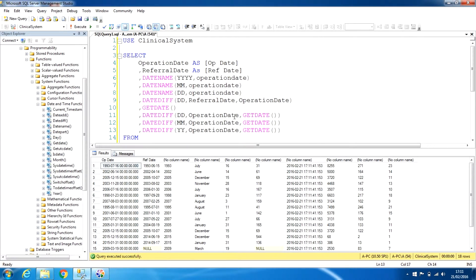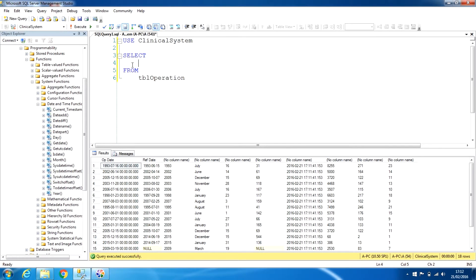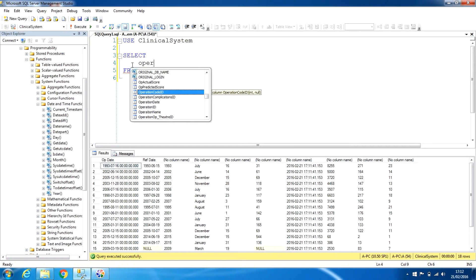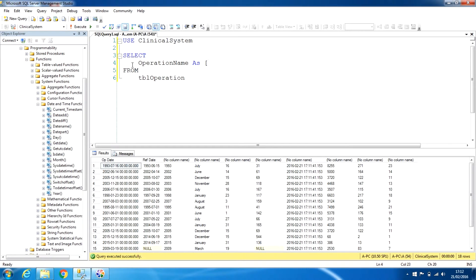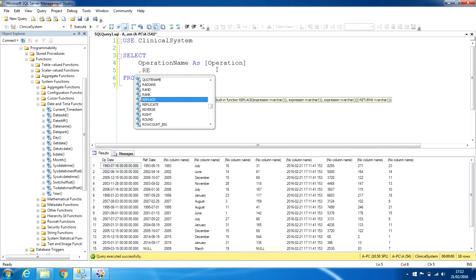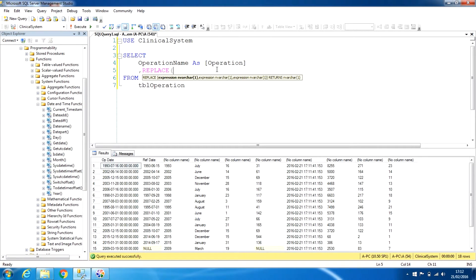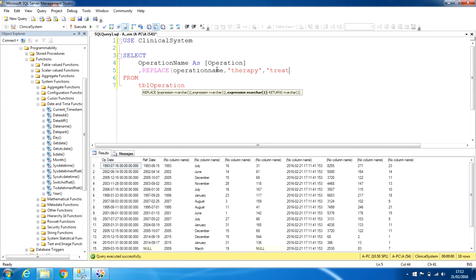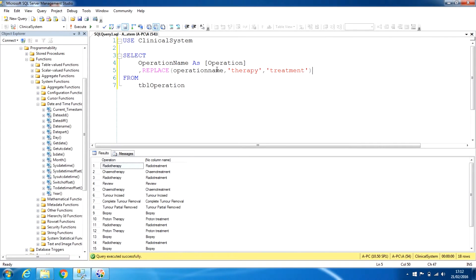Let's try nesting string functions. We'll choose operation_name again and use the REPLACE function — replacing 'therapy' with 'treatment', the same as we did earlier. When we run this, wherever it shows 'radiotherapy' it is now replacing the word 'therapy' with 'treatment', showing 'radio treatment'.